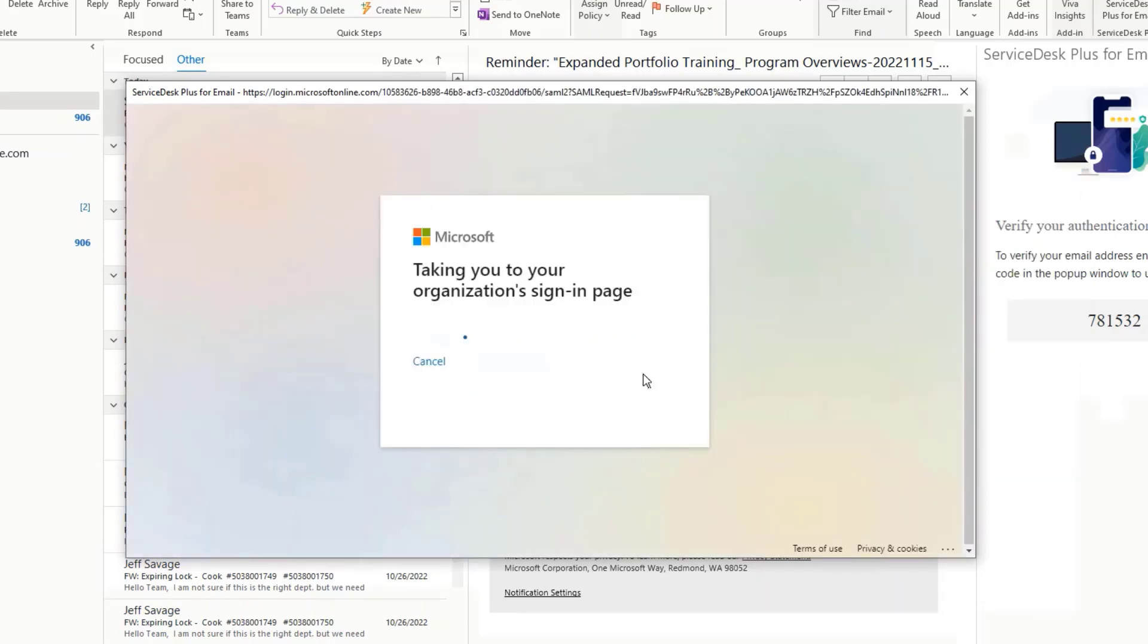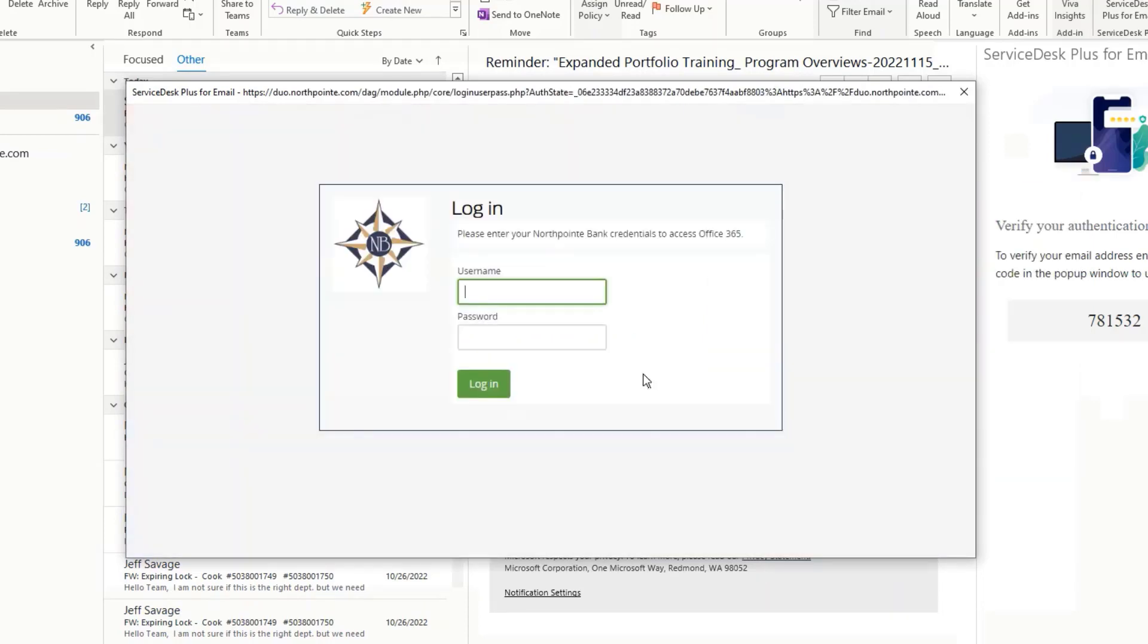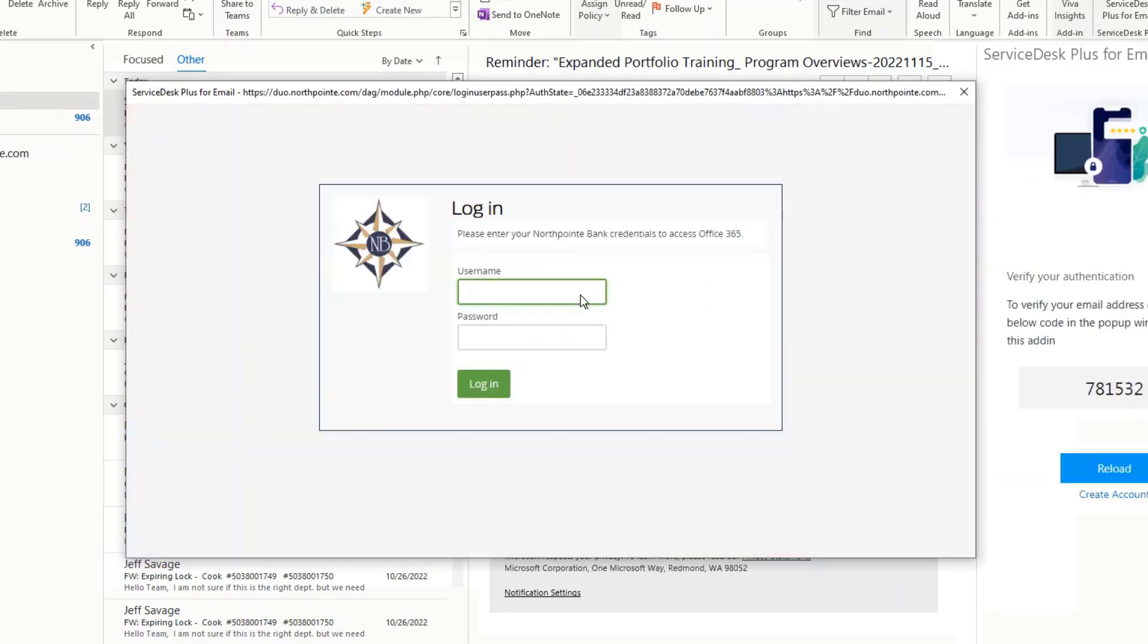Then, you will need to enter your user credentials that you use when you sign into applications like Byte. Click the green Login button to continue.